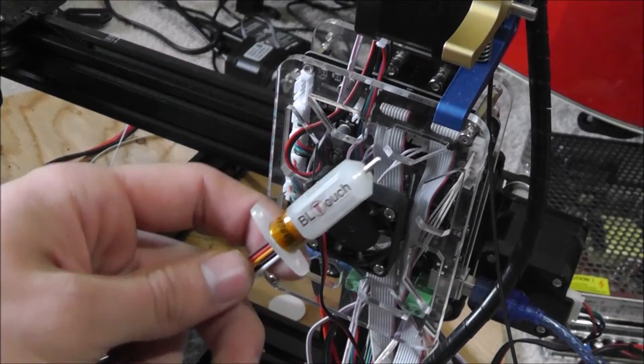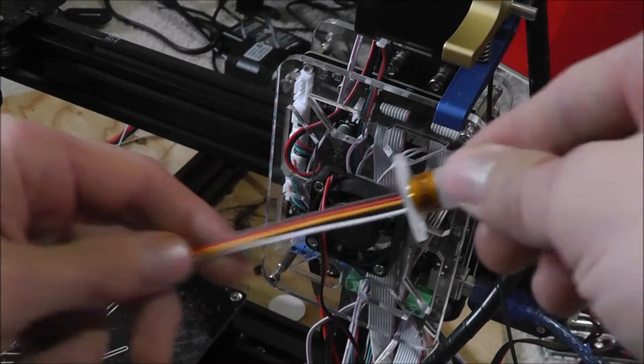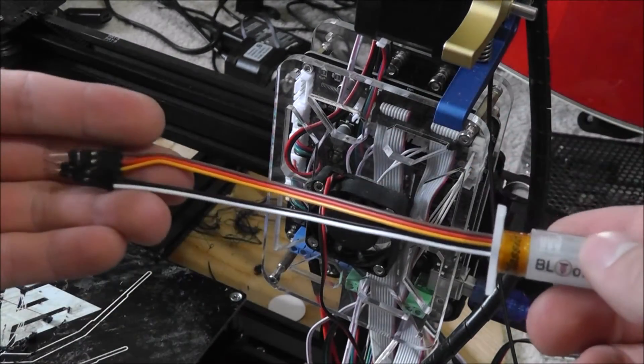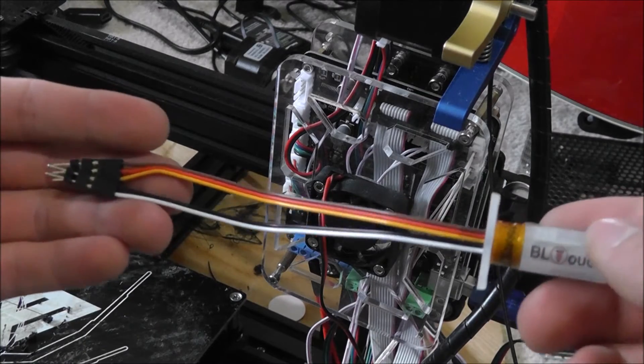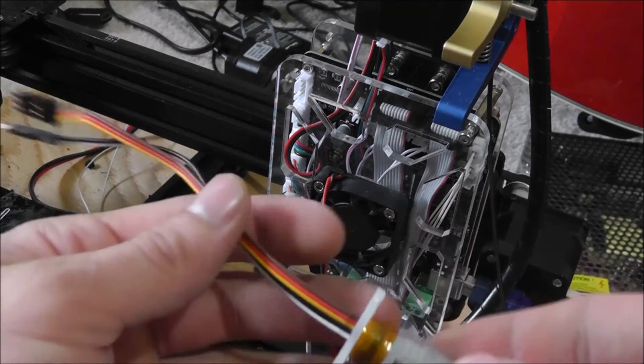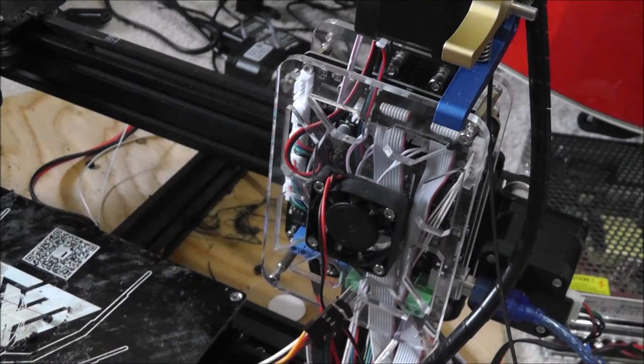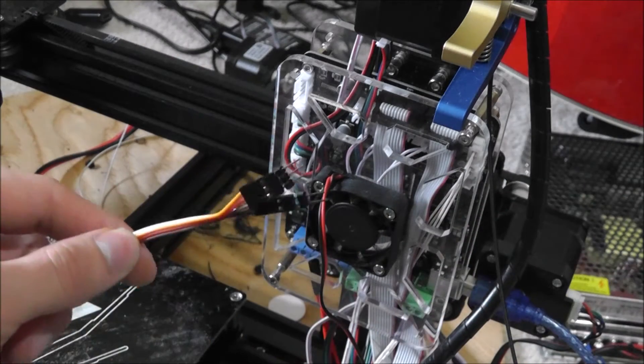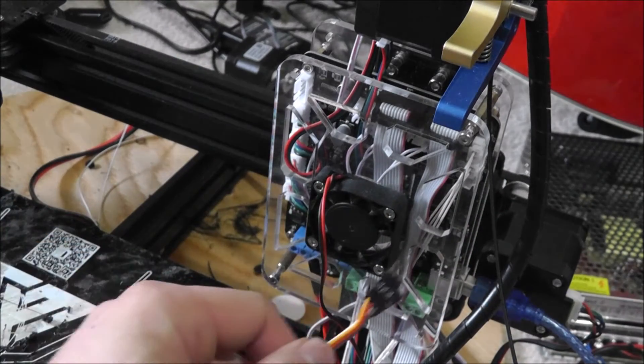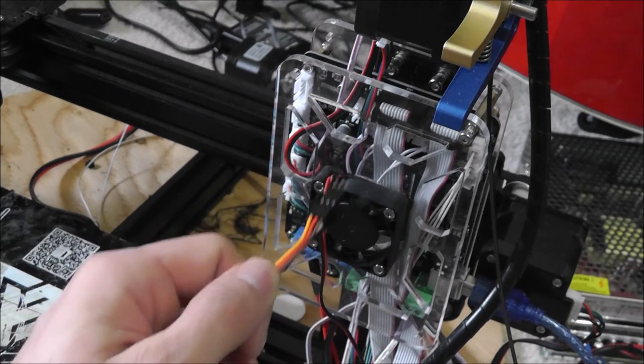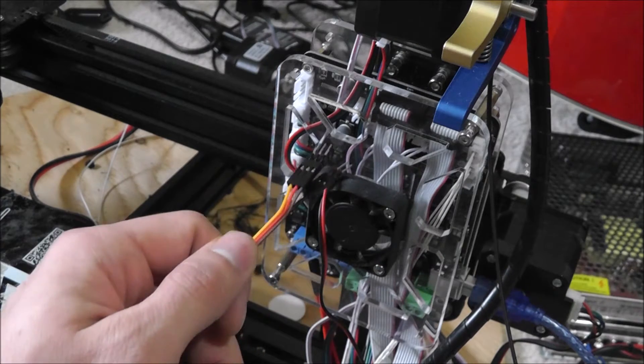We've got the BL Touch right here, and as you can see, these wires aren't very long. We're going to need to take these wires and get them up in the ear somewhere.